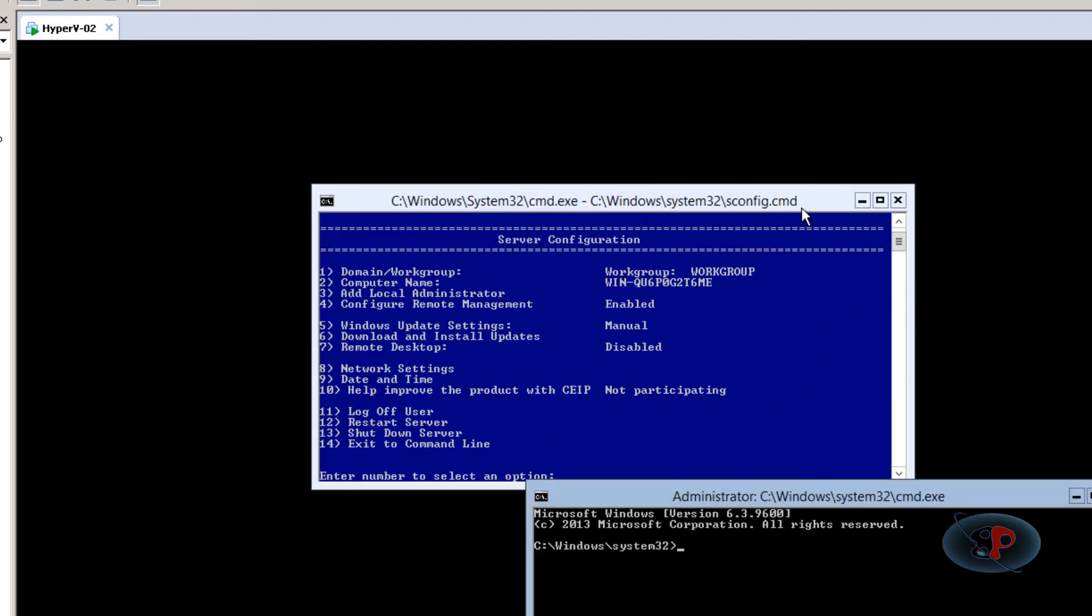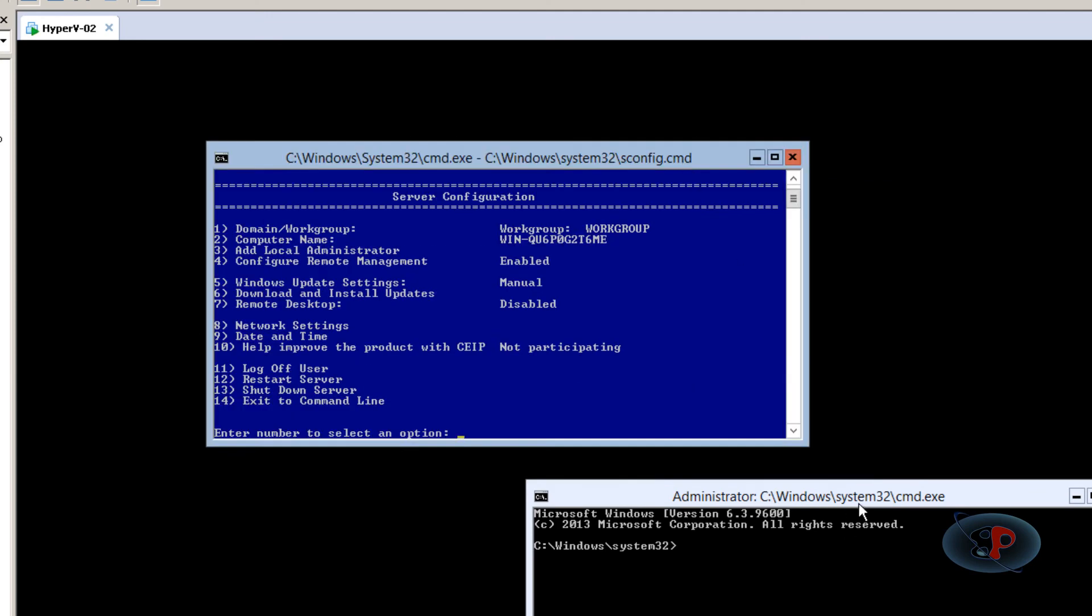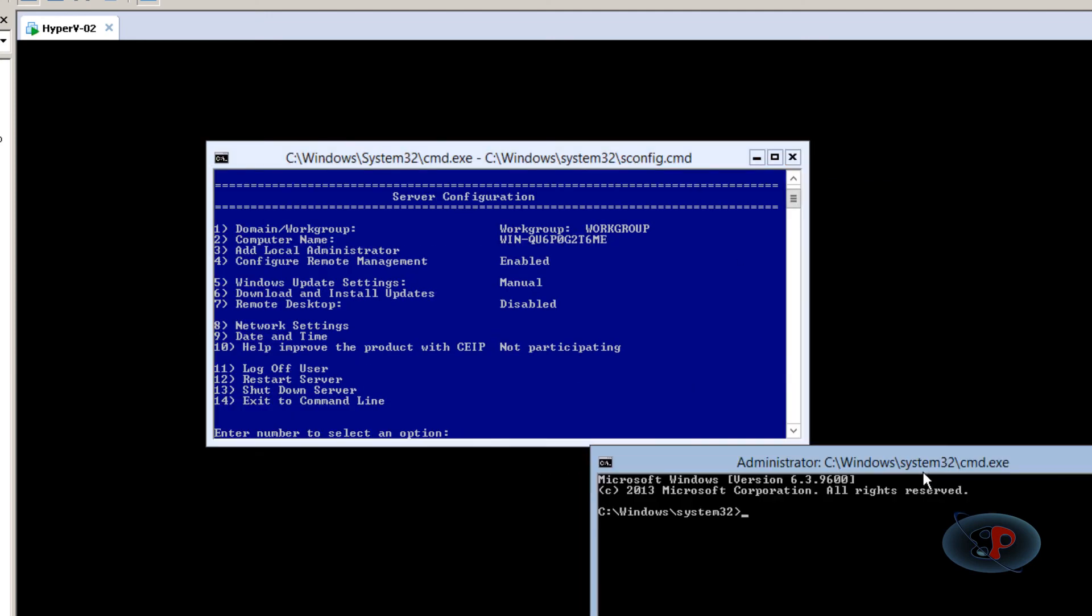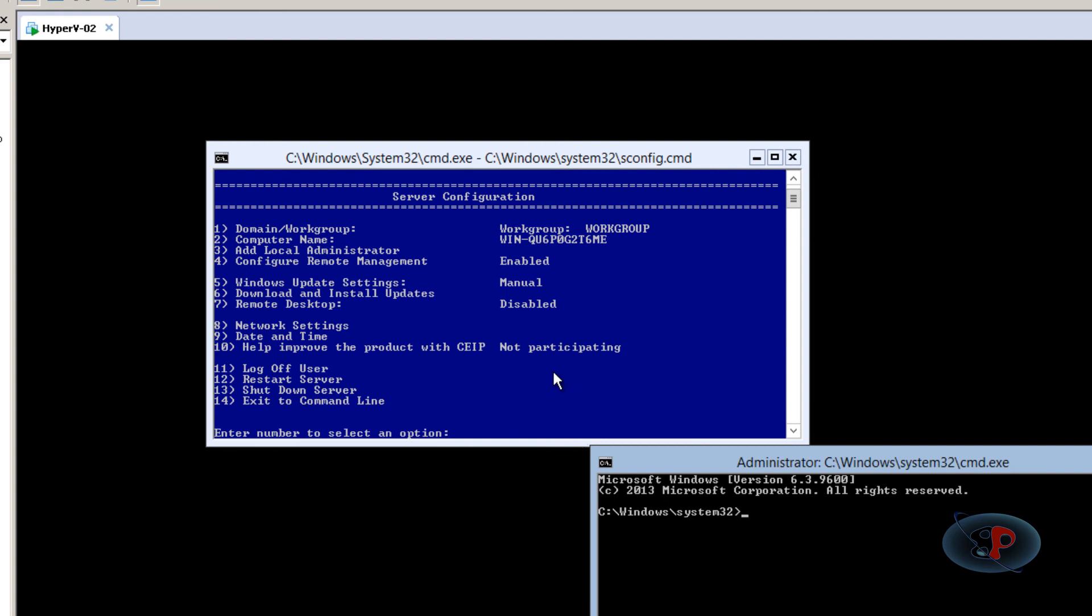That's it! We installed VMware Tools on Hyper-V Server 2012 Core version, and I showed you how to use the sconfig.cmd shell. In the next set of videos, we'll talk about how to change network adapter settings, change the computer name of this server, and how to add the server to a domain. Thank you for watching, and please don't forget to subscribe to my channel.